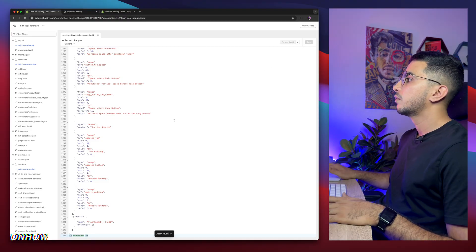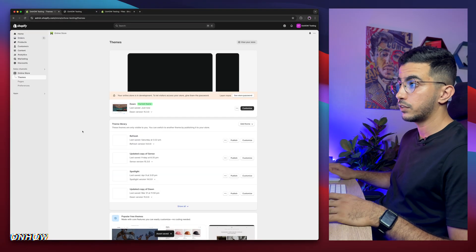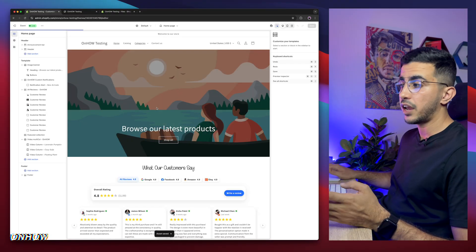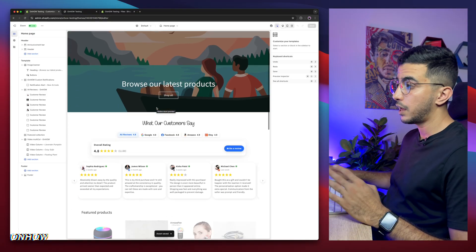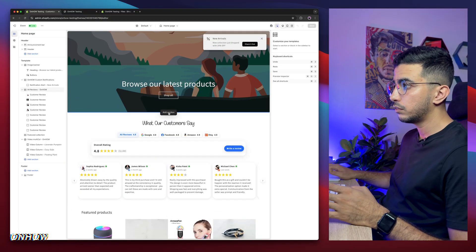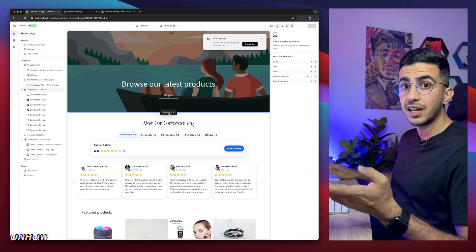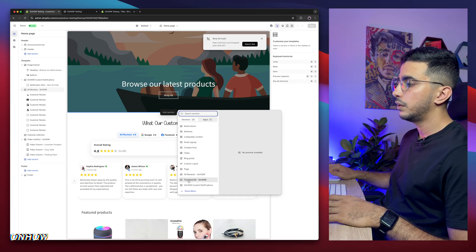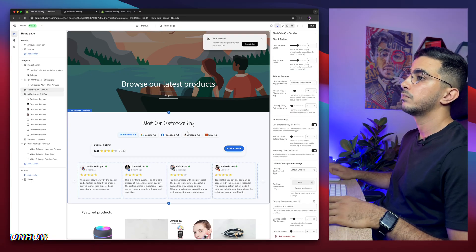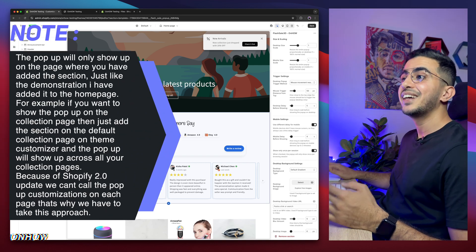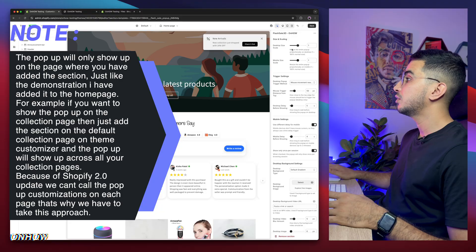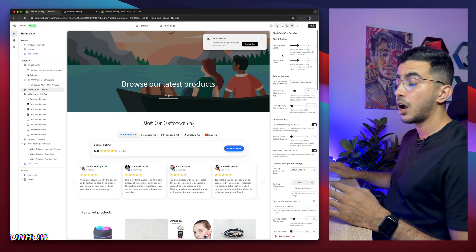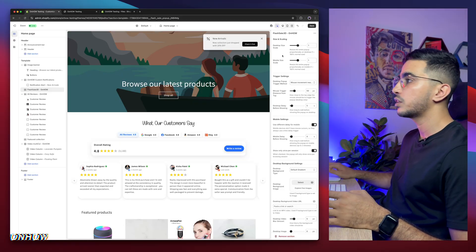After saving, get back to the dashboard and click the Customize button. Because this is a section, we need to add it — but the section is invisible, it will not be visible on your store. Click the plus button anywhere in the Shopify store, click Add Section, scroll all the way down, and here is 'Flash Sale 3D'. Click on it — nothing shows up because it's invisible and it's only a pop-up. But on the settings panel you can see a lot of settings — every little option is customizable.